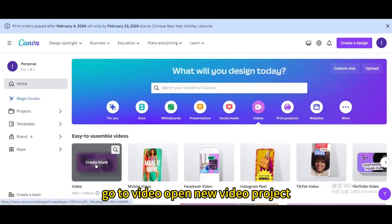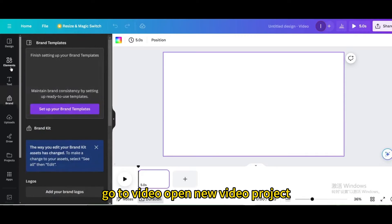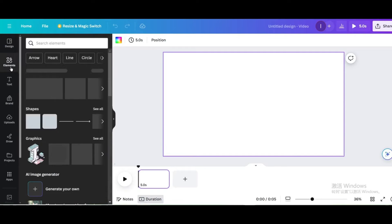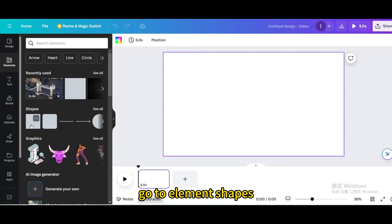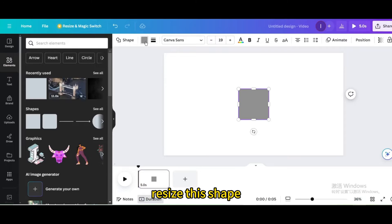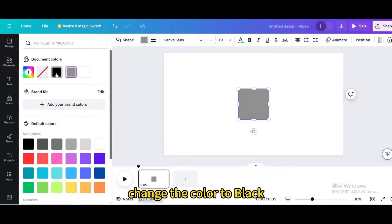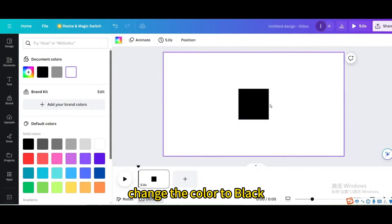Go to video, open new video project. Go to element shapes, resize this shape, change the color to black.